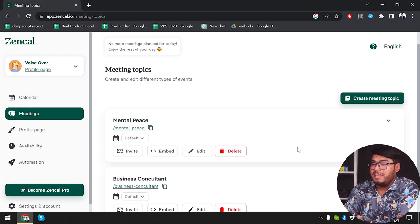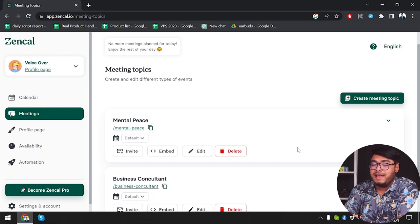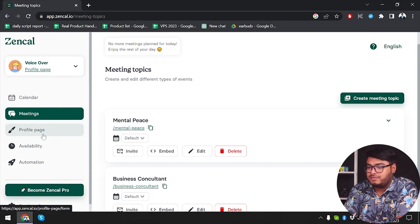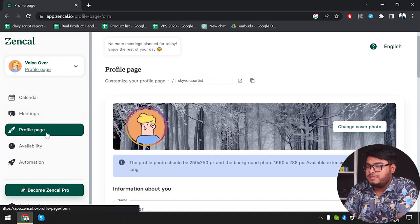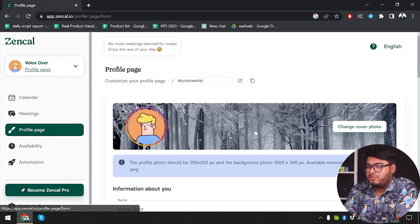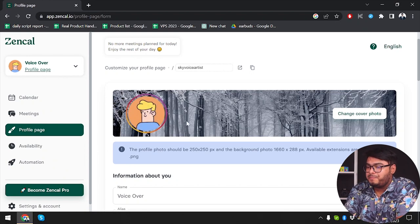People will be able to select your scheduled meetings from the ZenCal application, but we'll get to that later. Now we're going to go to the profile page and see what our profile looks like. As you can see, you can change your cover photo and your profile picture here.